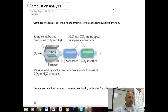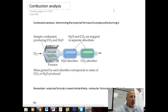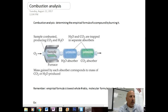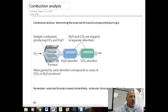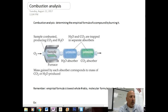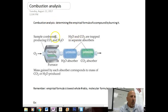Hey, this is a video for AP Chemistry all about combustion analysis. So we're going to be taking a look at combustion analysis tonight. We're going to incorporate a little bit of some stuff that we've already talked about, some new stuff. So what is combustion analysis?